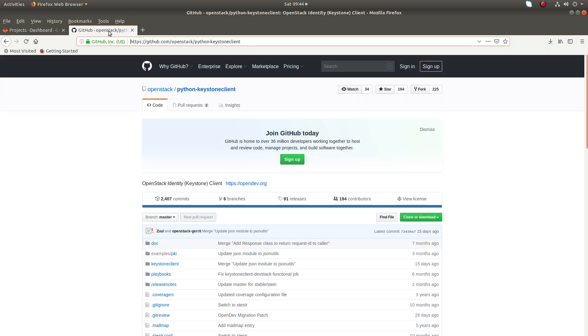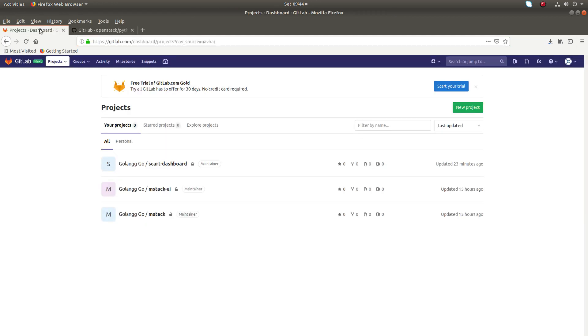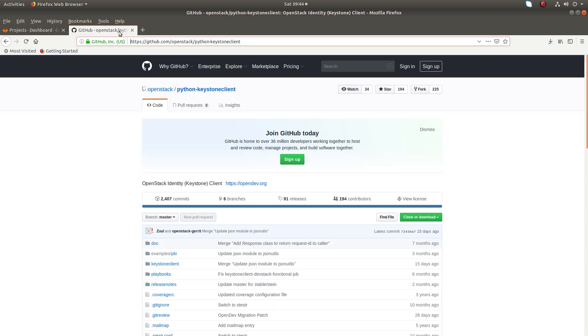Hi friends, this video shows how to import an existing Git project from GitHub.com to my GitLab account. Here you can see this Python Keystone client project I want to import from GitHub to GitLab.